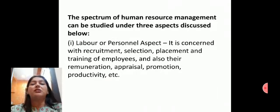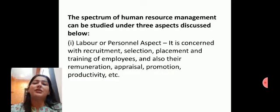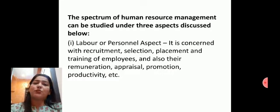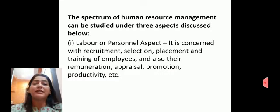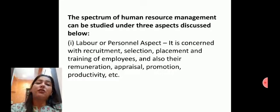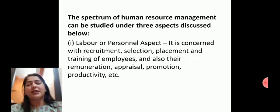Number one is labor and personal aspect, which is concerned with recruitment, selection, placement, and training of employees — jo humne previous points mein padha hai — and also their remuneration, appraisal, promotion, productivity, etc.